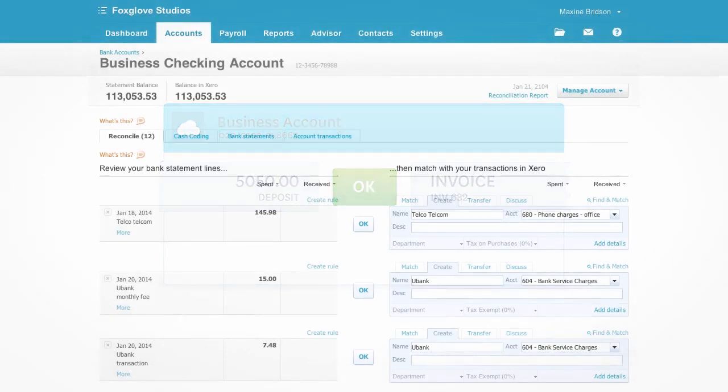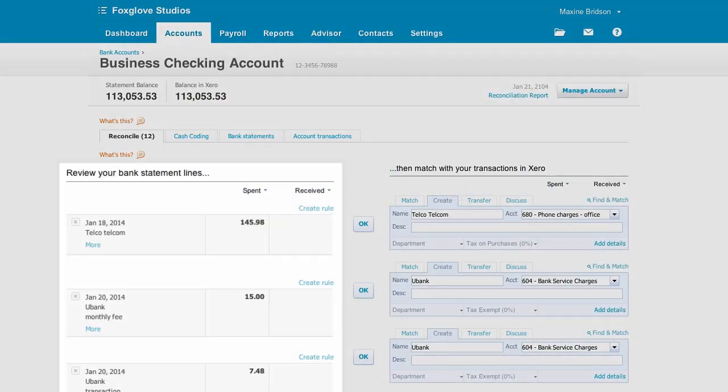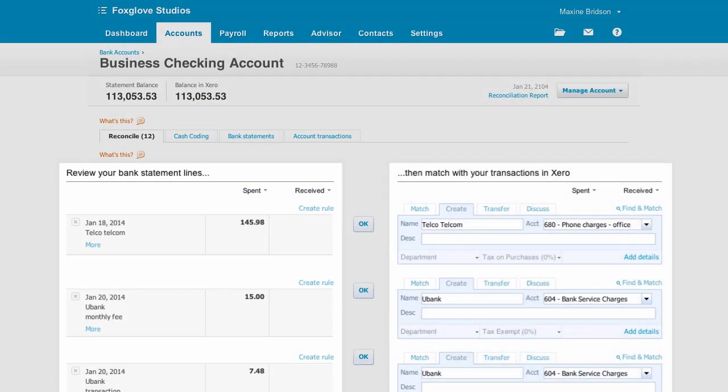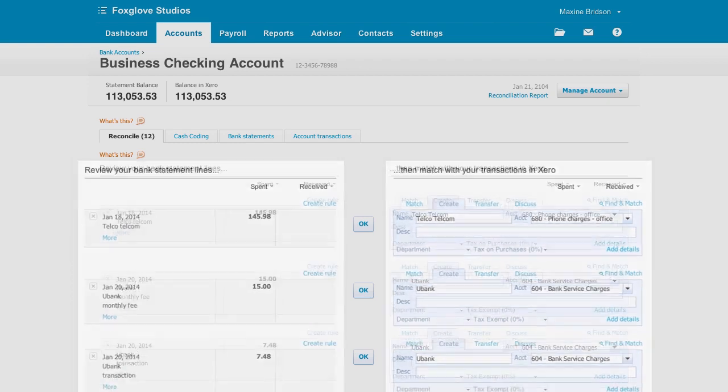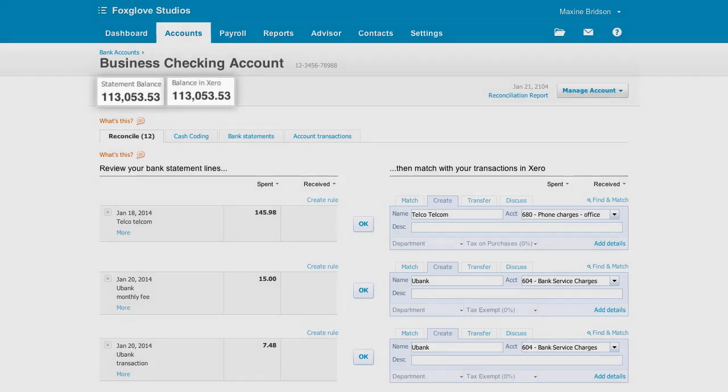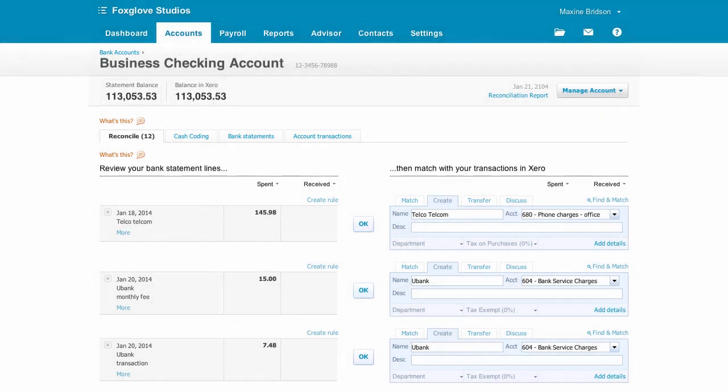On the left, we have our imported bank statement. And on the right, we can create our accounting transactions as we work our way down the bank statement lines or match to existing transactions that we already created in Xero. The balance, as per our imported statement, should match our balance in Xero once we've finished reconciling the bank statement lines.